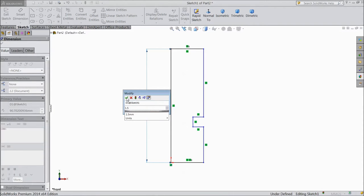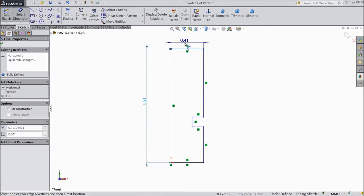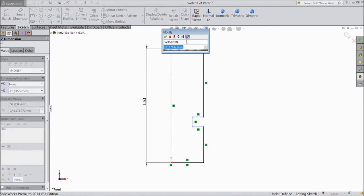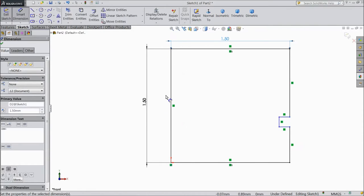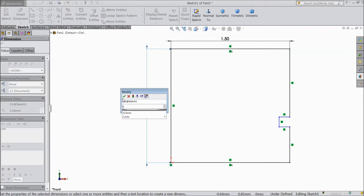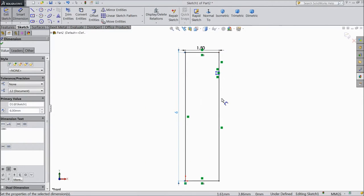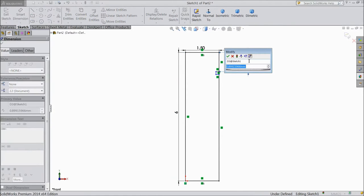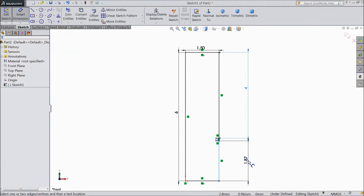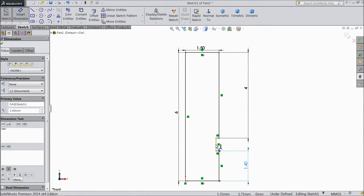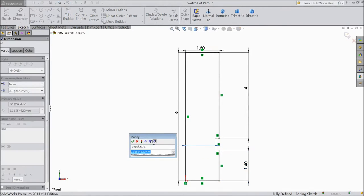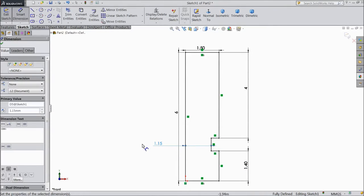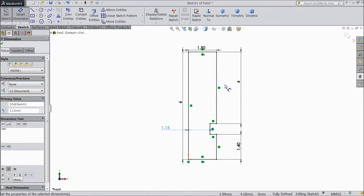Select 1.5mm. And select this one, 6mm. Select this line, 4mm. And choose this line, 1.4mm. And distance from here to this line, keep 1.15mm. Now our geometry is created.